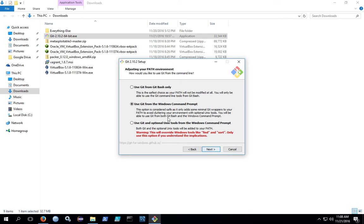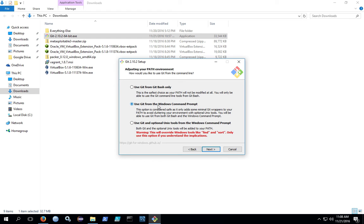You can click through the rest of the prompts. When you get to the screen adjusting your path environment, go ahead and add the environment variable so that when you're on the Windows command line, you can just type git and you don't have to type the full path to the executable.